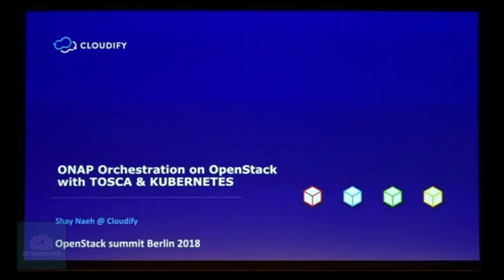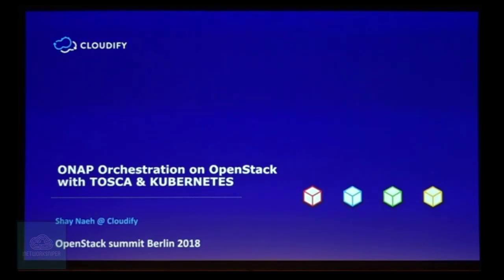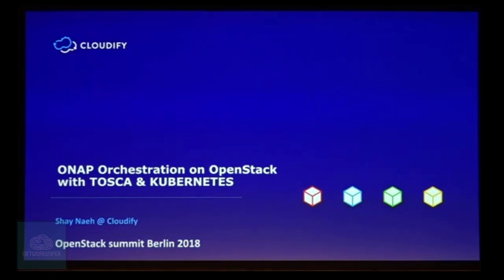Hello everyone, I'm Shai Nae from the Cloudify team, and I'm going to present our journey in ONAP - how we use Cloudify and ONAP to first bring up ONAP and orchestrate very nice use cases.